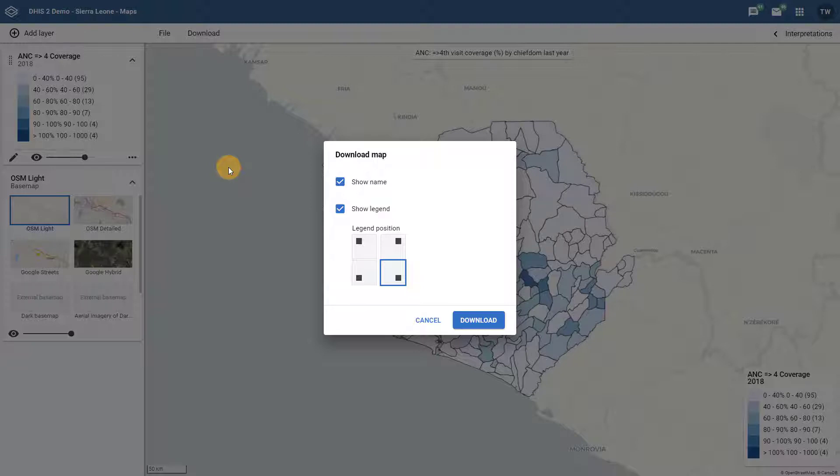It downloads exactly what is seen on screen within the map's display. So if you are zoomed in, it will download a zoomed-in image of the map. With that in mind, make sure to frame your map correctly before you download it to your computer.